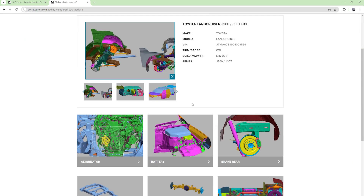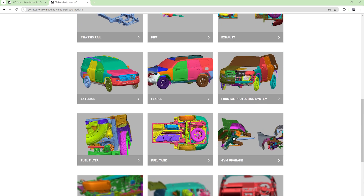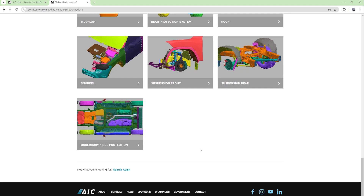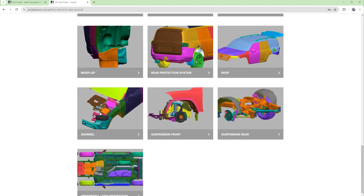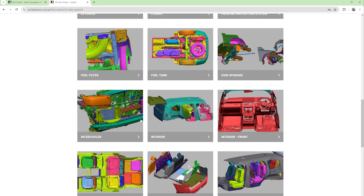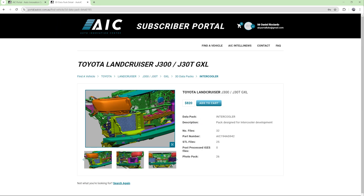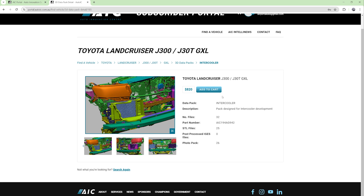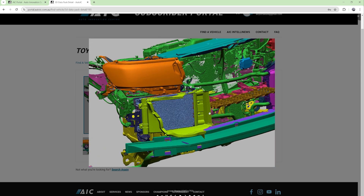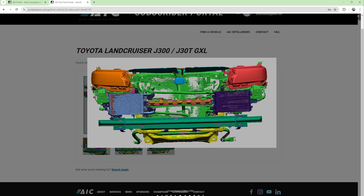You go in here and you'll get taken to what 3D data packs we have available for that vehicle. Most of you will know that we sell our data packs in packs to suit the development at hand — so whether you're developing a snorkel, a rear protection system, some interior accessories, et cetera. You might want to design an intercooler for the 300 series — you jump in here, you can see what the cost is and the number of files included. There are 25 STL files and 26 photographs. If you jump into the photos, you can see the extent of the scan data that's included.